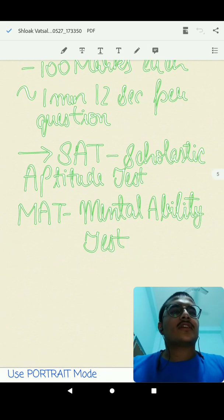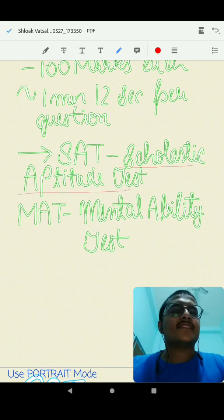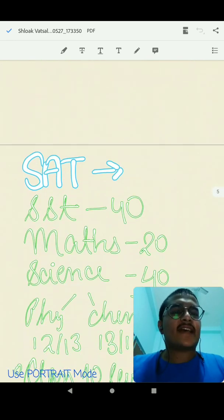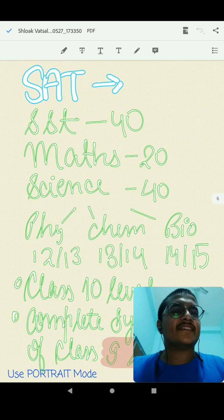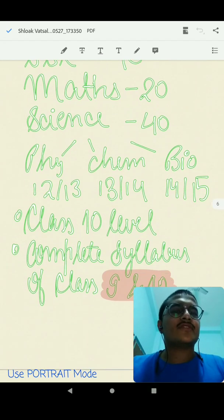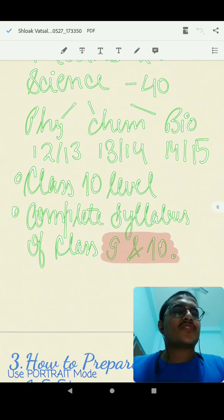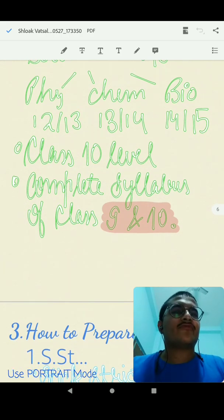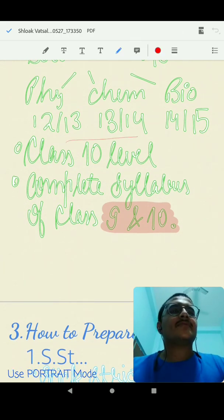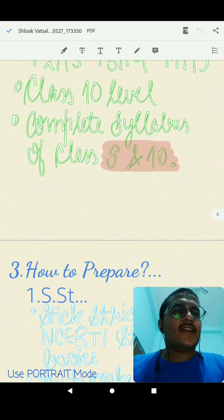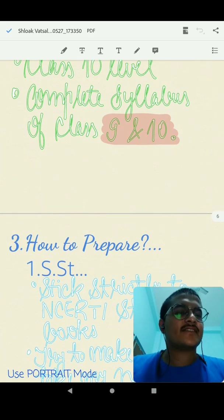This time may look small but is actually quite sufficient, as you don't take more than 10 or 20 seconds on a question in SST. The two papers are the Scholastic Aptitude Test (SAT) and the Mental Ability Test (MAT). SAT consists of three sections: SST, Mathematics, and Science. In Science, Physics generally has 12 or 13 questions, Chemistry 12 to 14, and Biology 14 or 15 marks, though this pattern keeps changing every year.